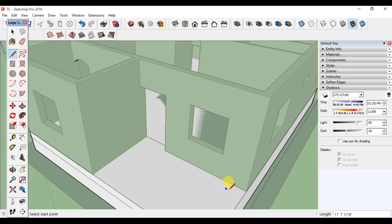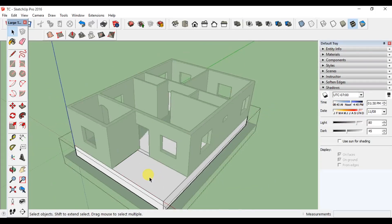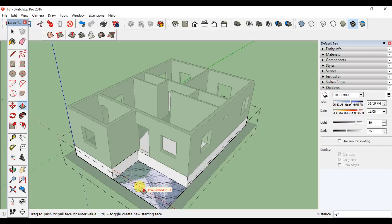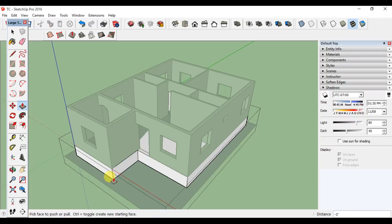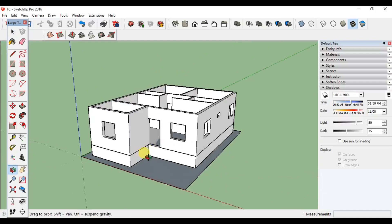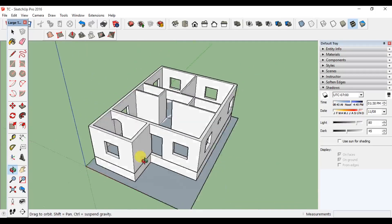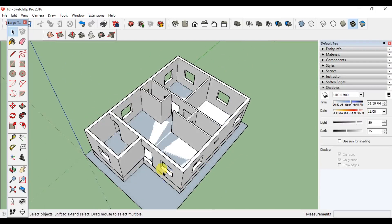First, we have a reference line. Then we have another reference line. Now we will split the surface. If we push the surface, we will subtract — we will subtract 3 feet. Now we have 3 feet. If we have a surface in the plan, we have 3 feet.